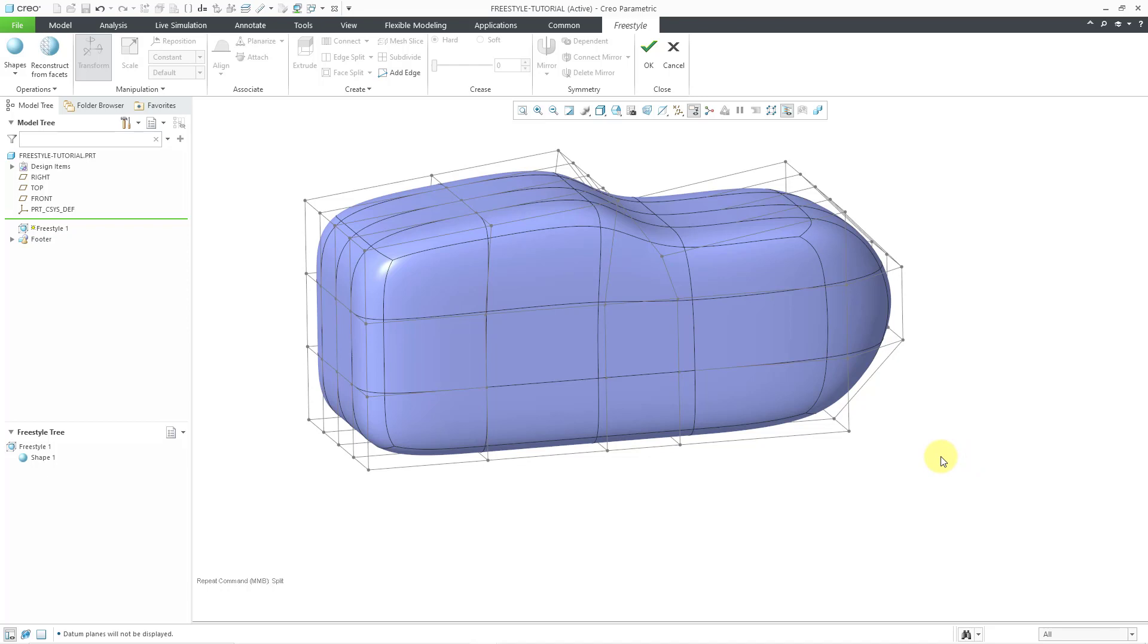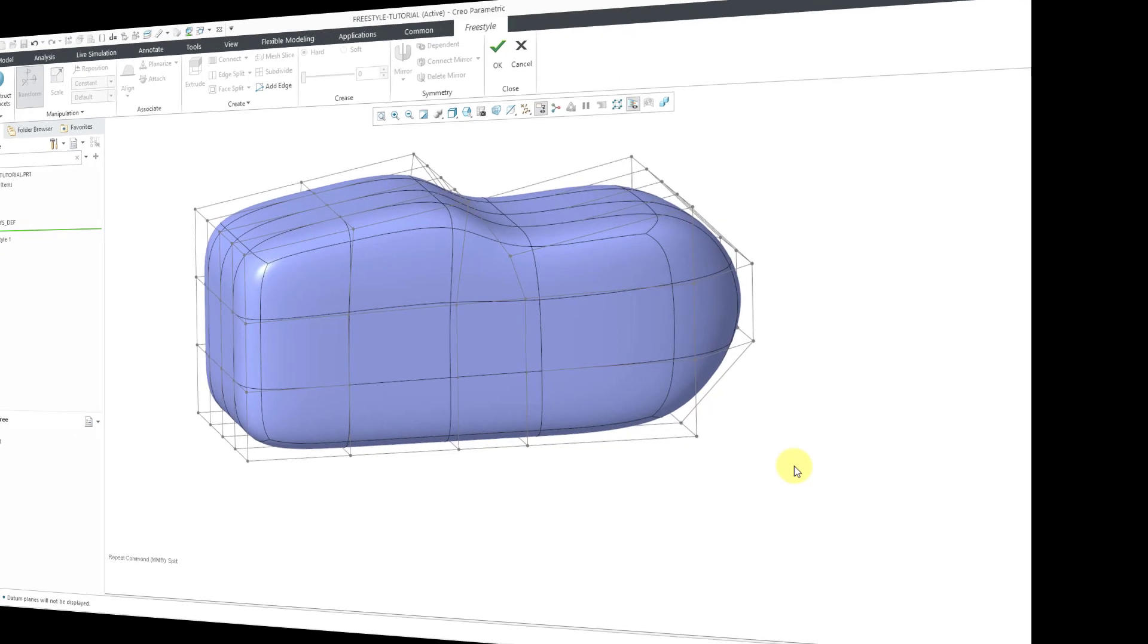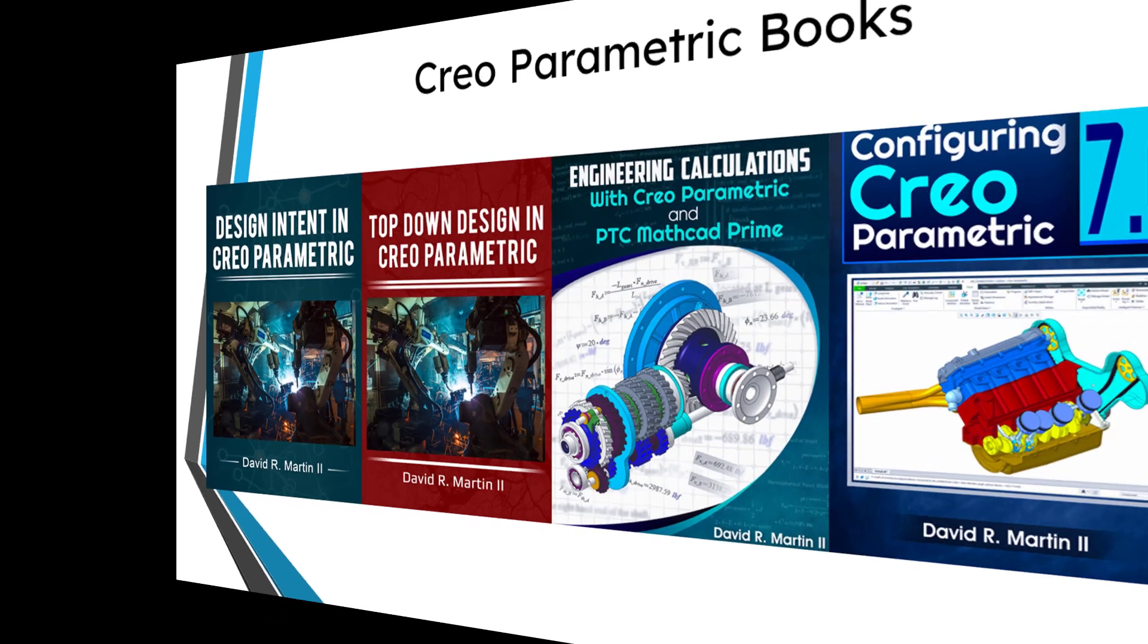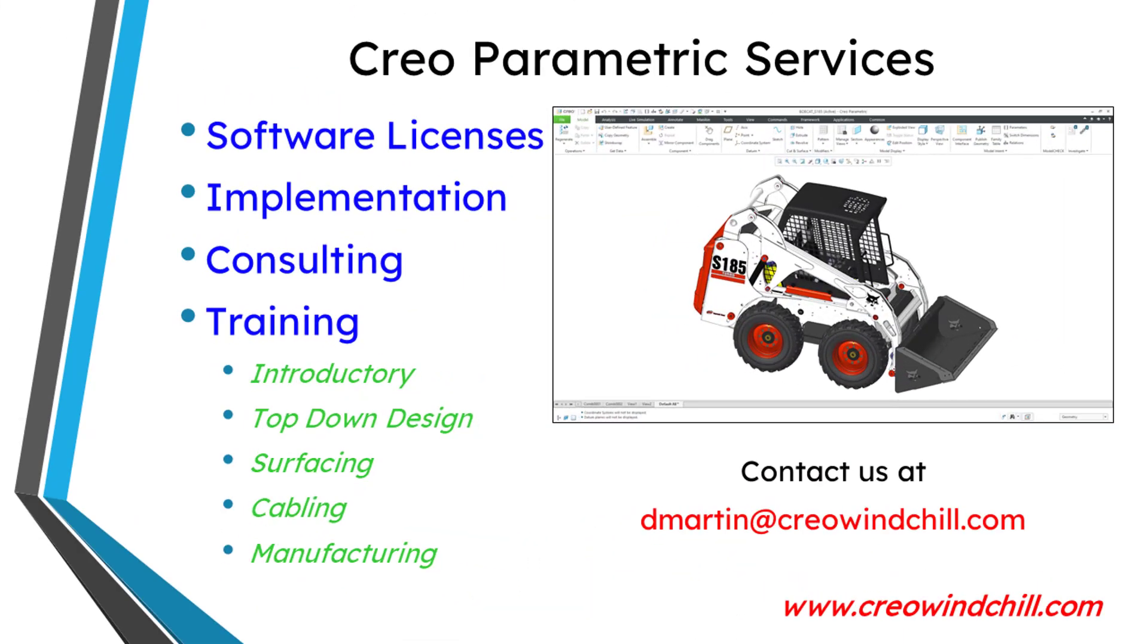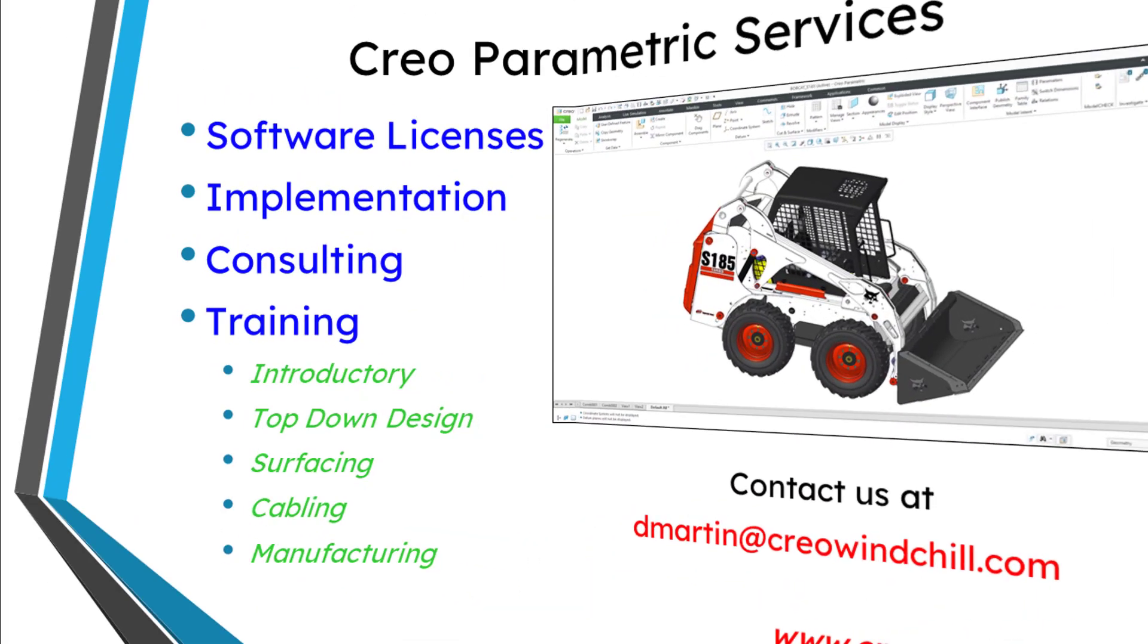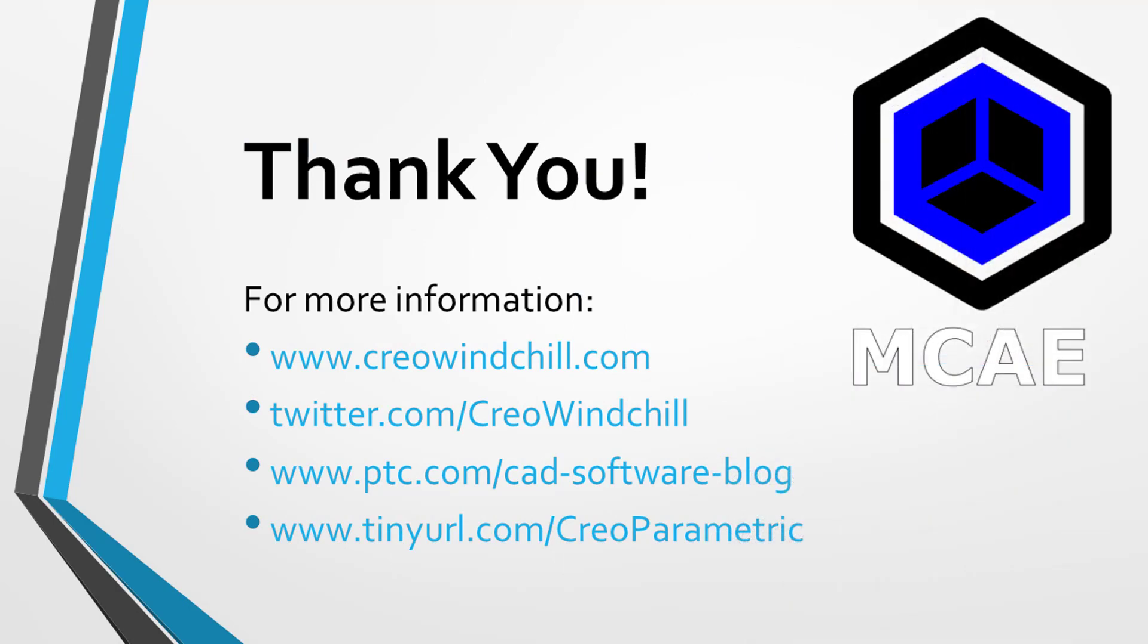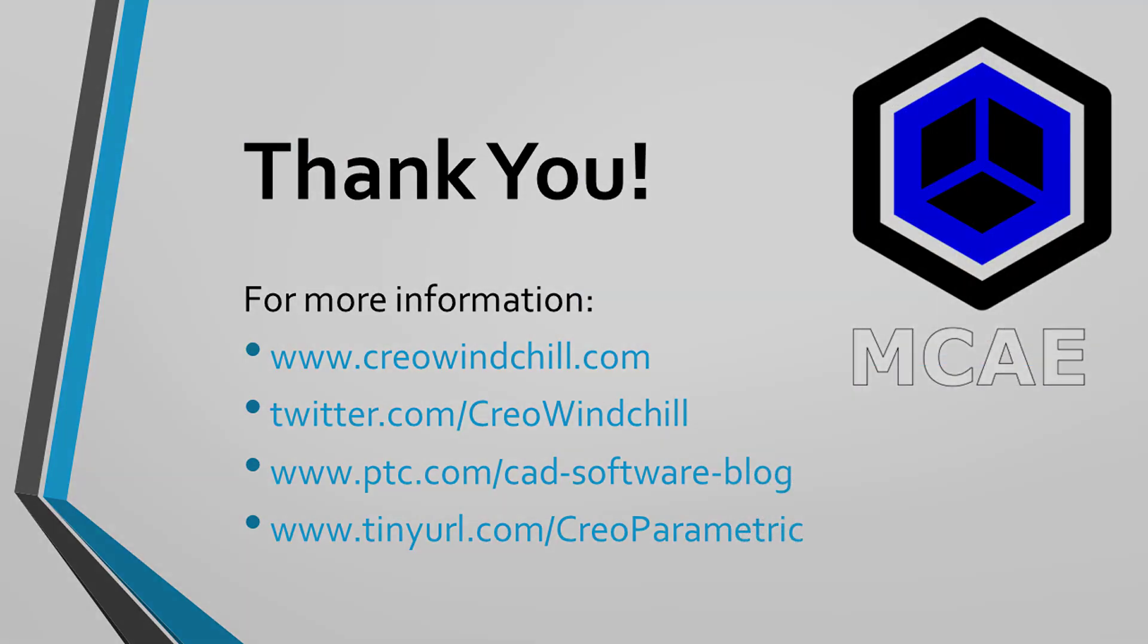I hope you enjoyed this video. For more information please visit www.creowindchill.com. If you learned something from this video please give it a thumbs up. And if you liked this video please click the subscribe button and ring the bell to be informed when new videos are uploaded. Thank you very much.